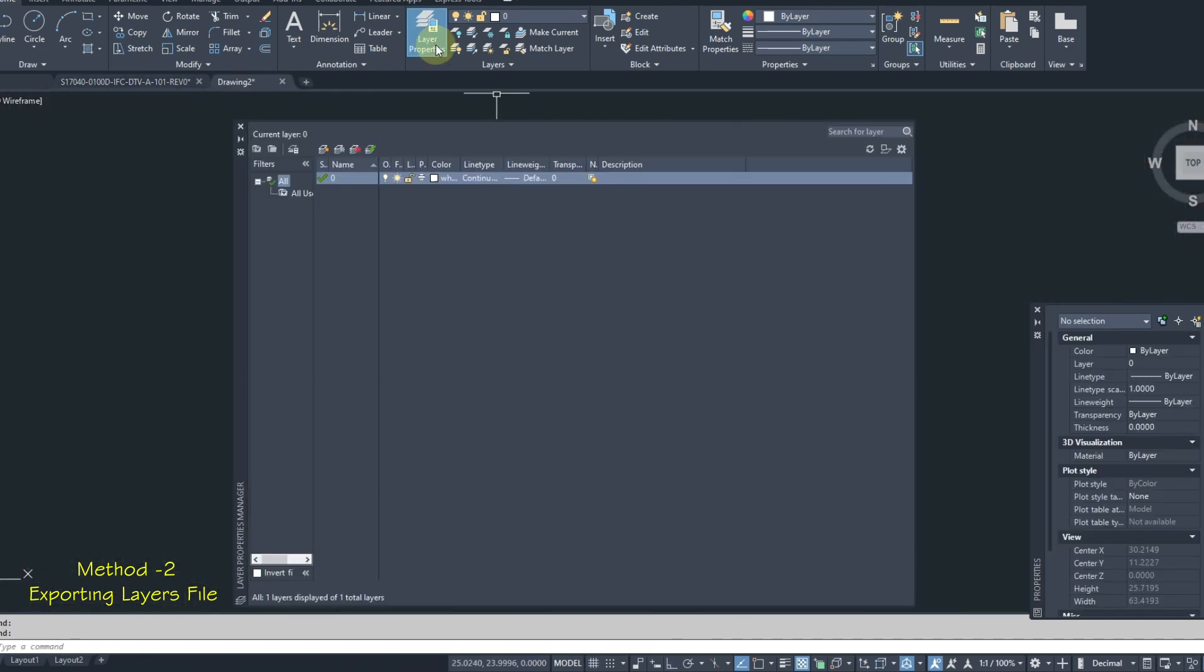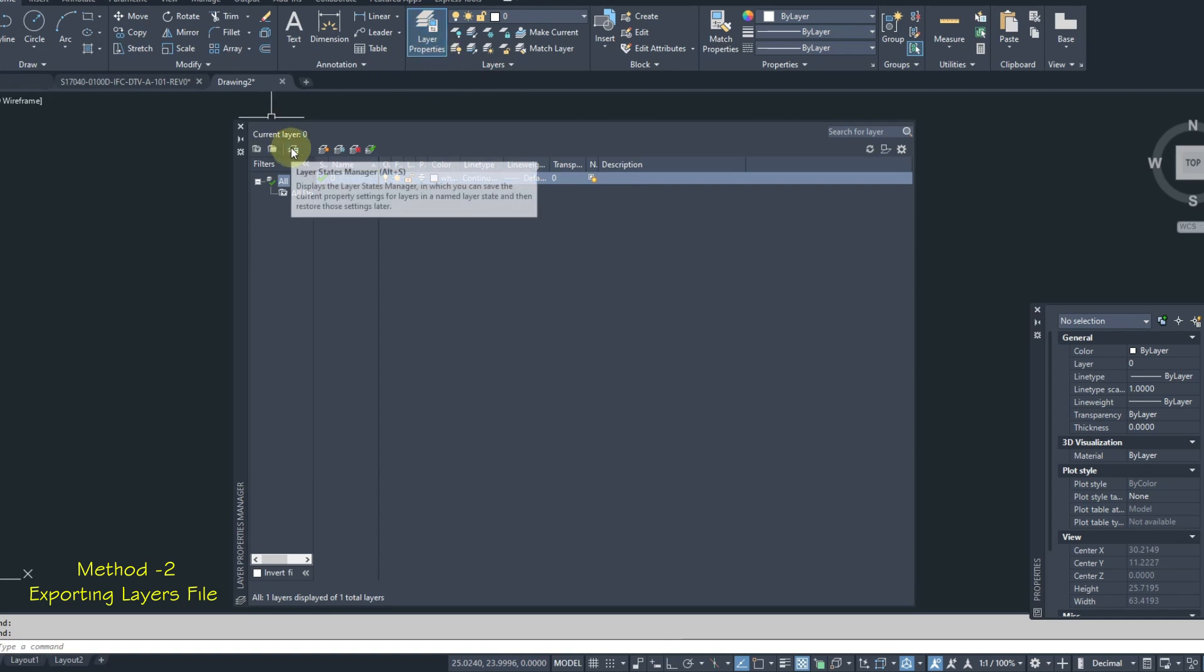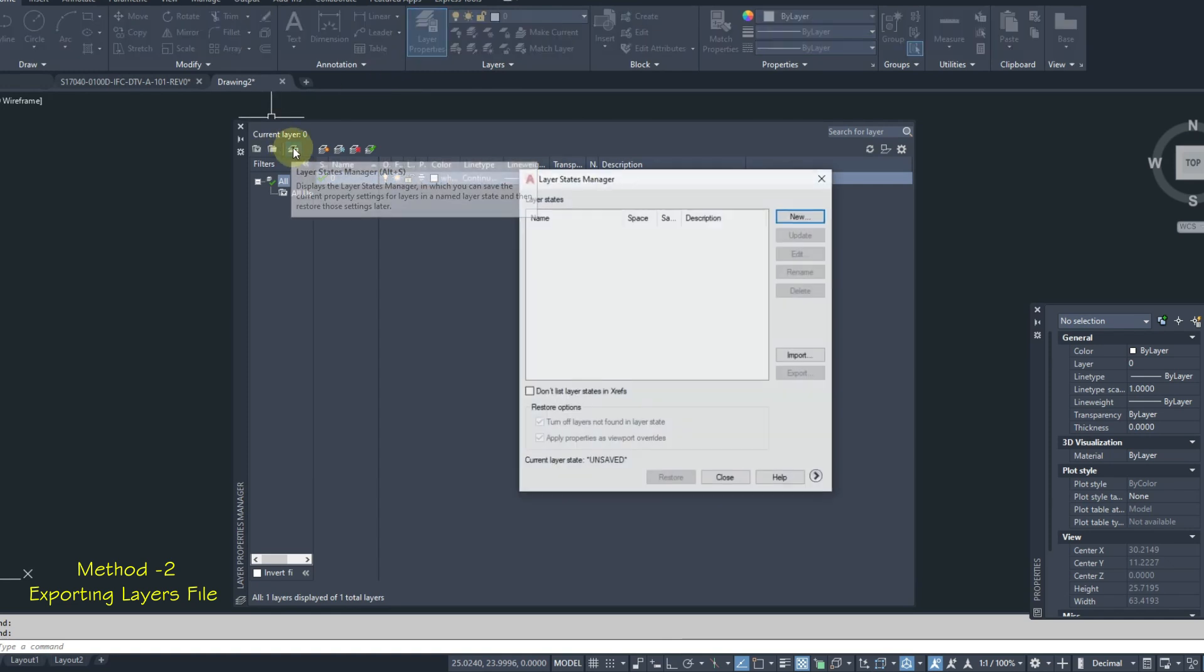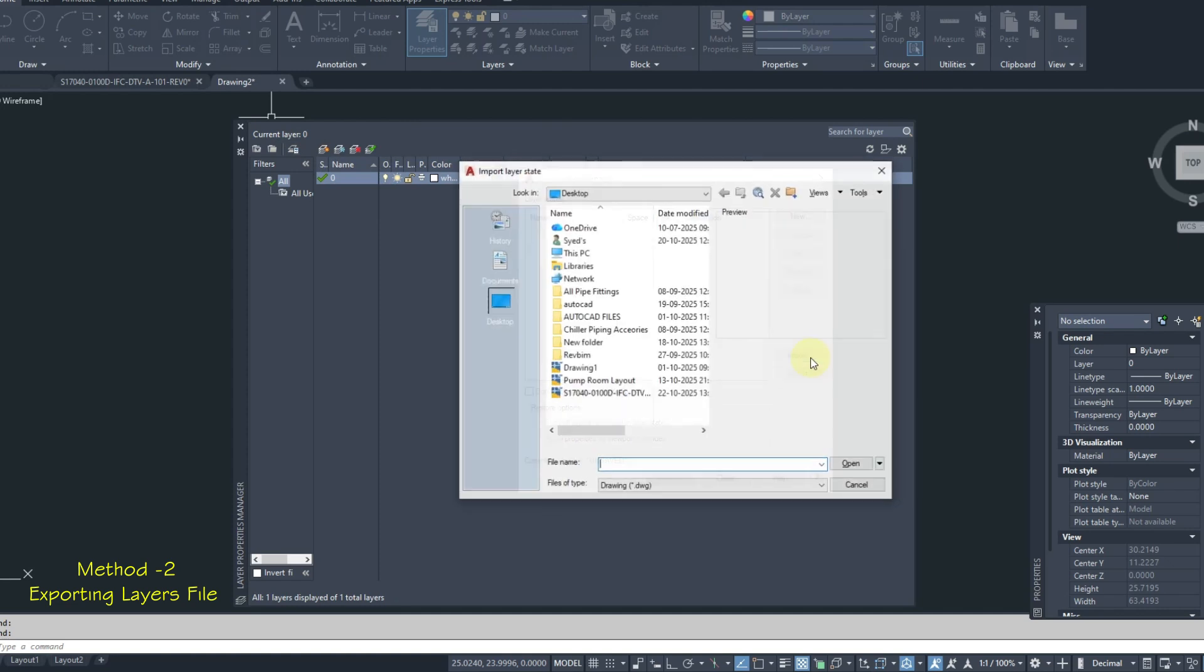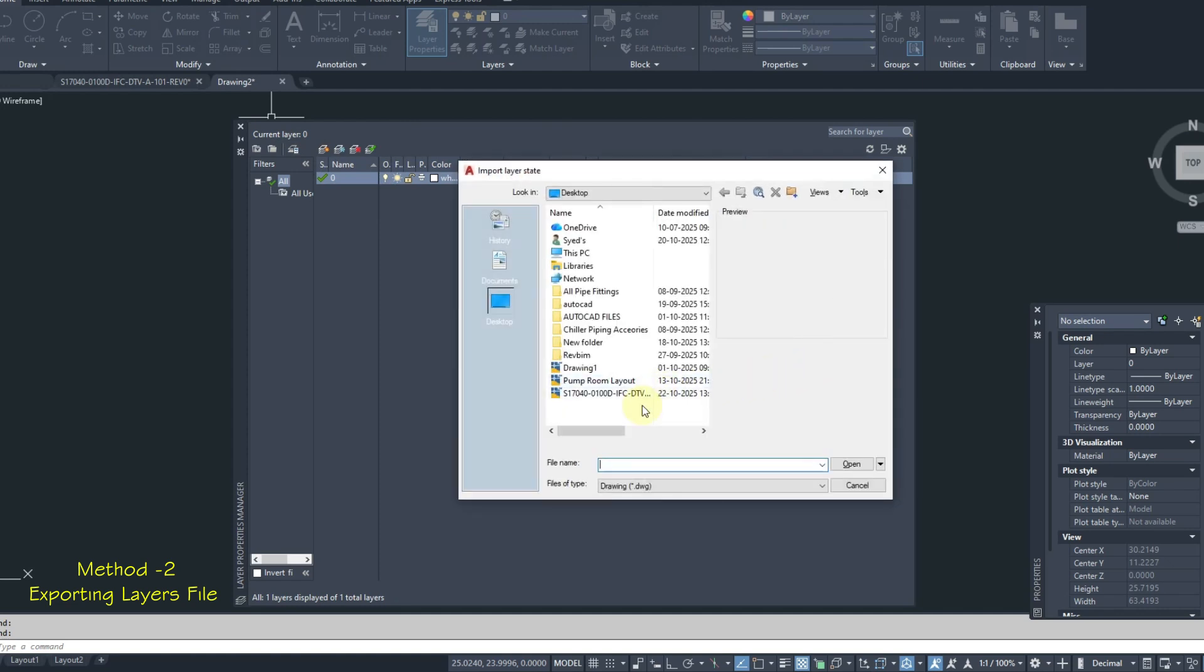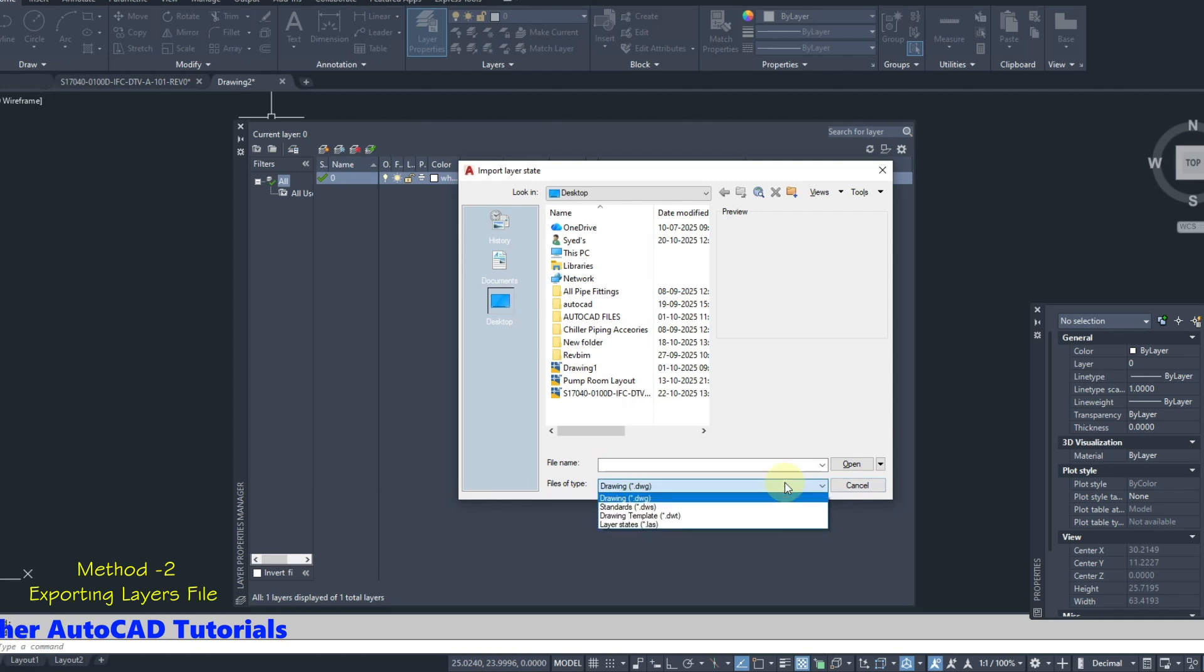Click on Layer Properties. From here click on Layer States Manager. Click on Import. Go to layers file location. From here change files of type to Layers states.